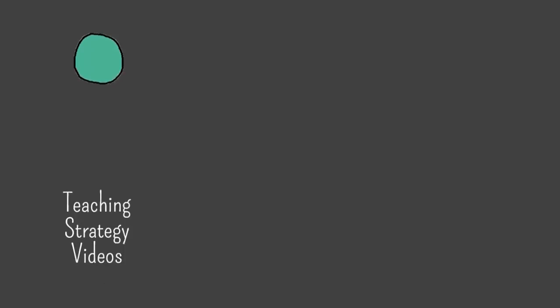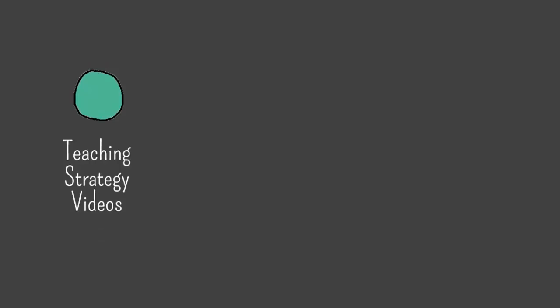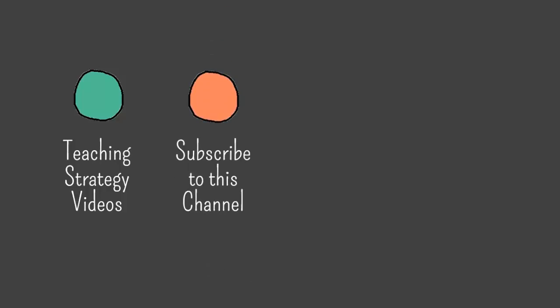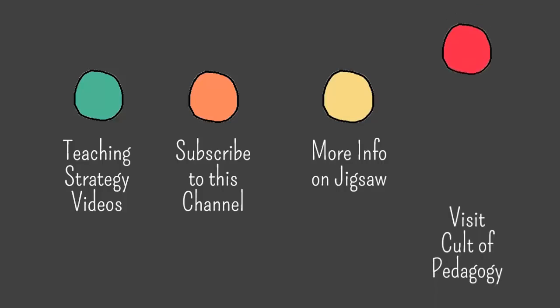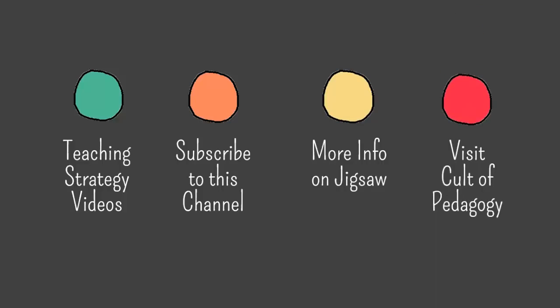Now before you go, I have some stuff for you to click. I have a ton of other teaching strategy videos to watch. Click here to subscribe to my YouTube channel and receive notifications every time I make a new video. Click here to read more information about the jigsaw strategy, and to visit my website Cult of Pedagogy, which you totally should, click this guy right here.